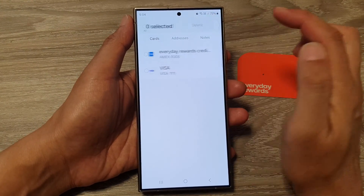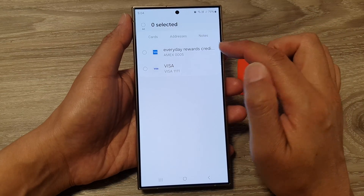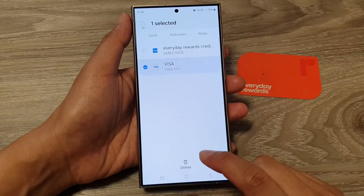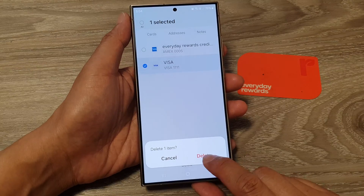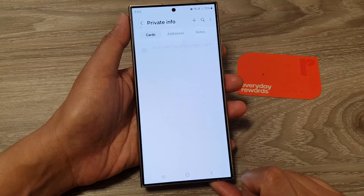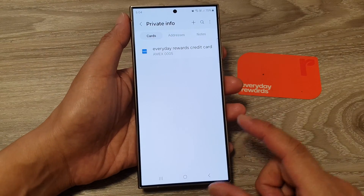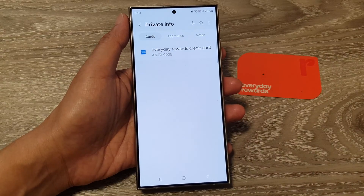To delete a credit card, tap on the More button at the top, then tap on Delete. Once you're in edit mode, select the card that you want to remove, then tap on Delete at the bottom and confirm. That is how you can remove a card from your device.